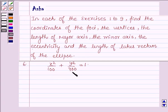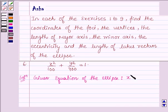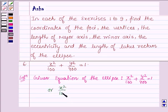x² / 100 + y² / 400 = 1. The given equation of the ellipse is x² / 100 + y² / 400 = 1, or it can further be written as x² / 10² + y² / 20² = 1.